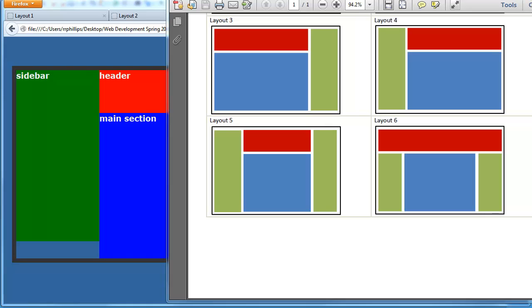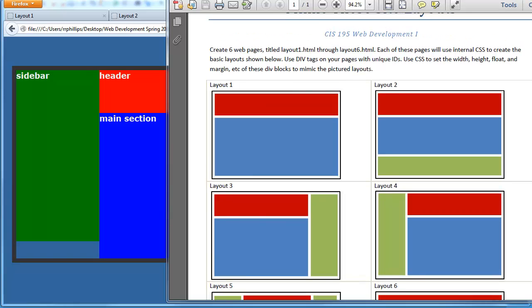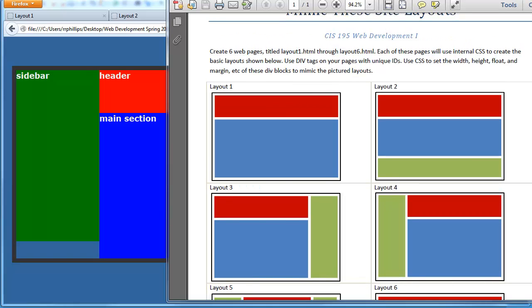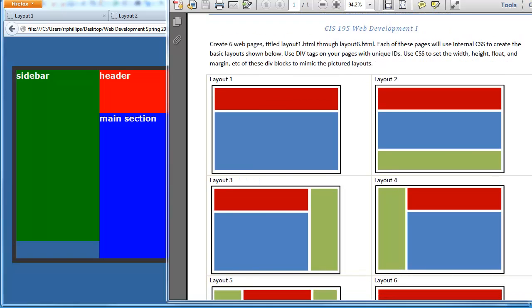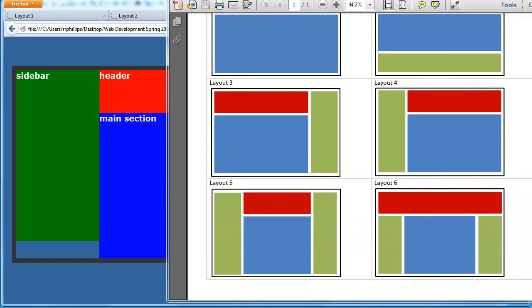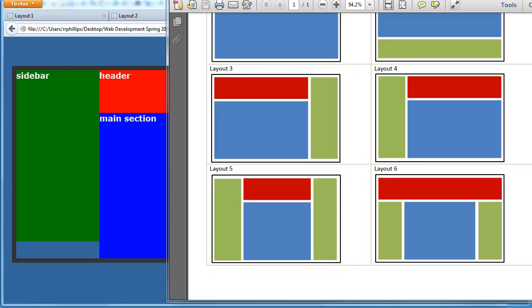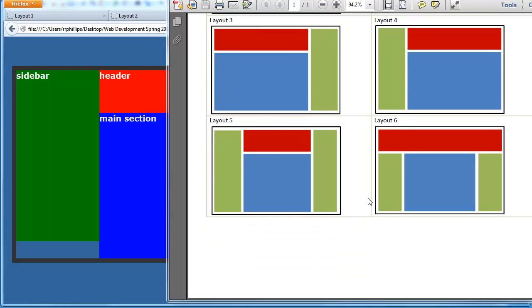Hey, this is Ralph. We've got four down, two to go working on these web page layouts. We did layouts one and two — they are one column layouts. Layouts three and four are two column layouts. Layouts five and six are three column layouts.